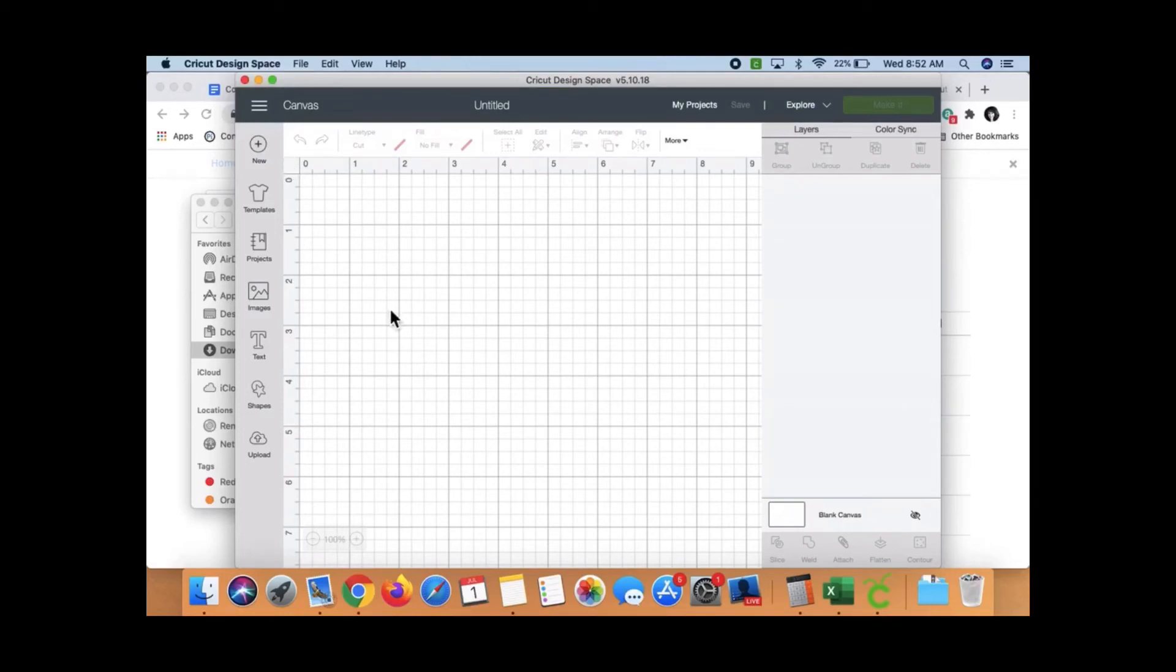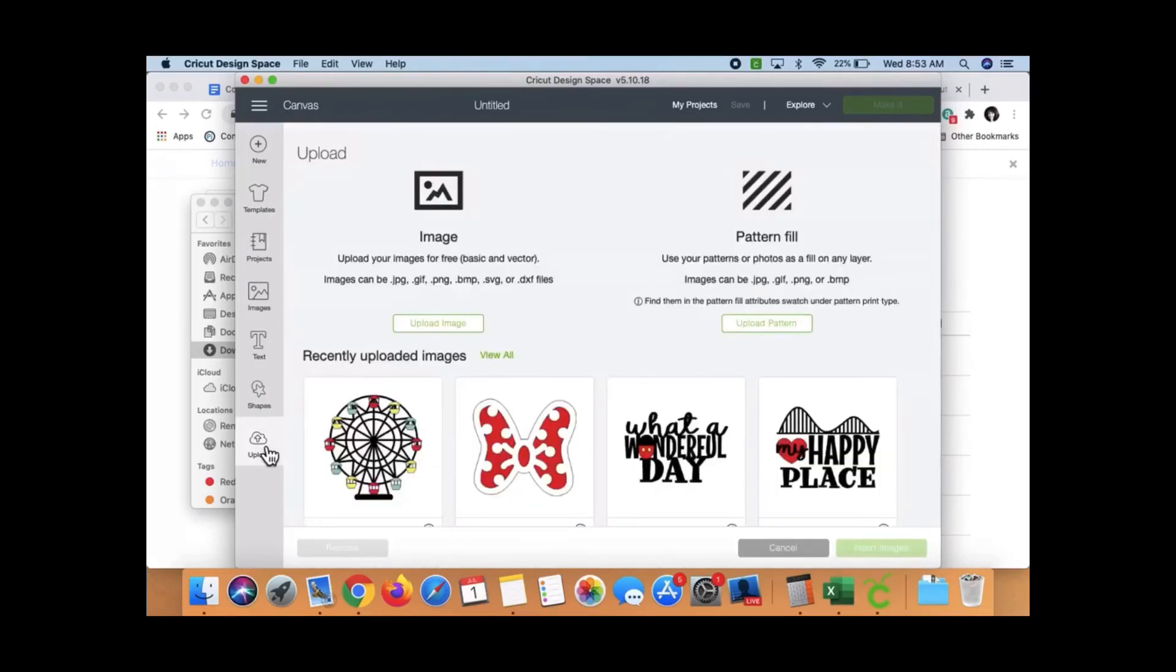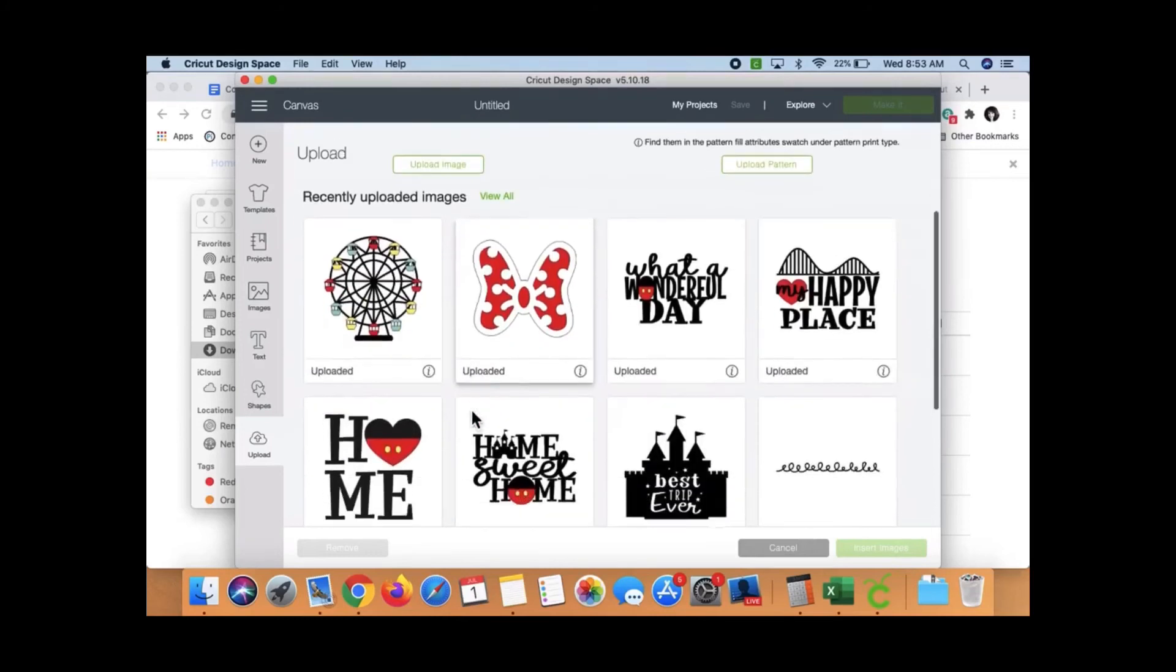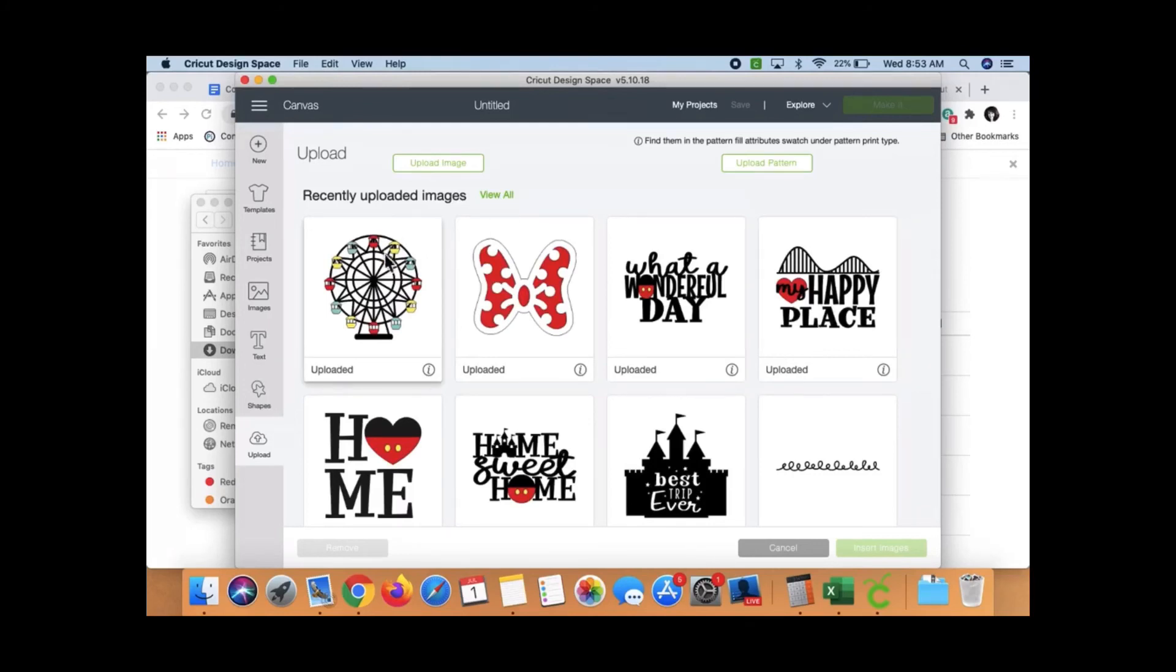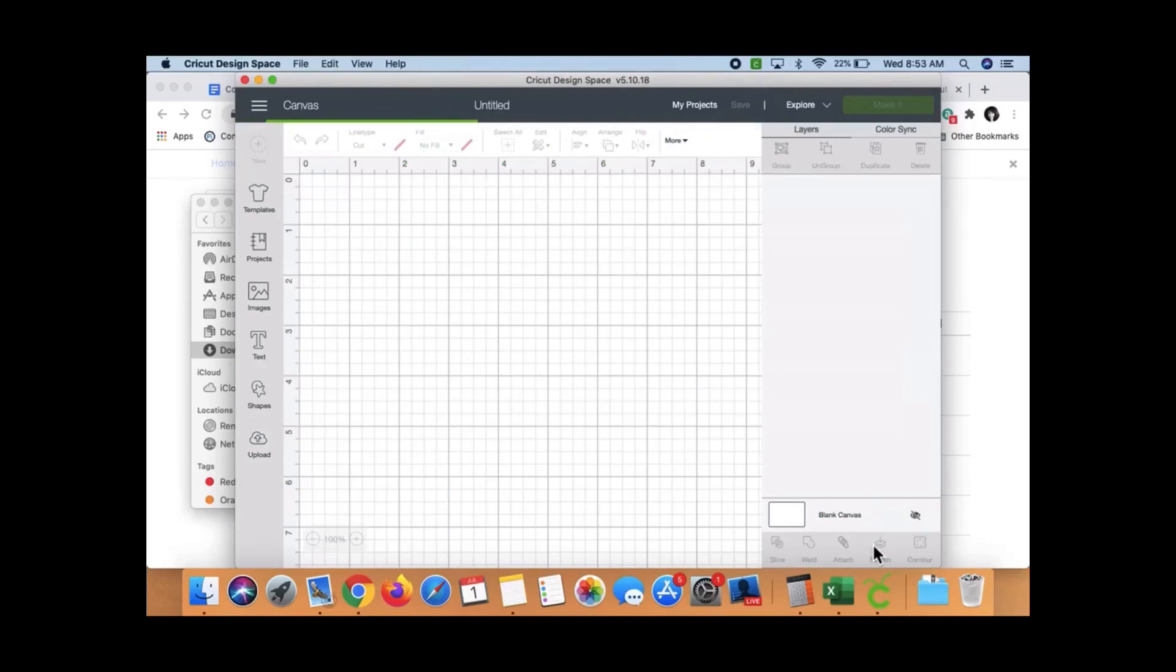And now I need to find my uploaded images. This is not obvious what to do. So I'm going to tell you. You just click on Upload like you're going to upload again. It shows you the first so many recently uploaded images. But if you want to see them all, you click on View All. But here they are. So I click on my Ferris wheel and do Insert Image.